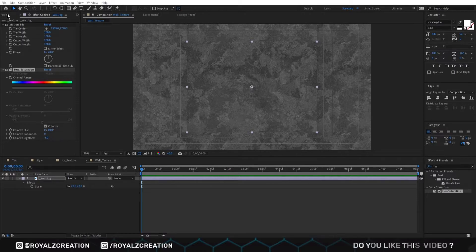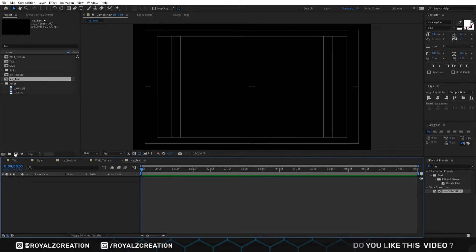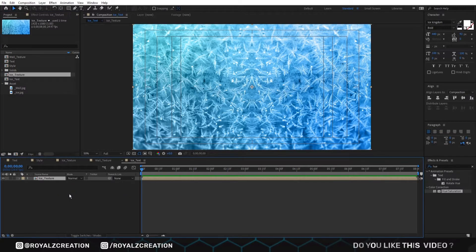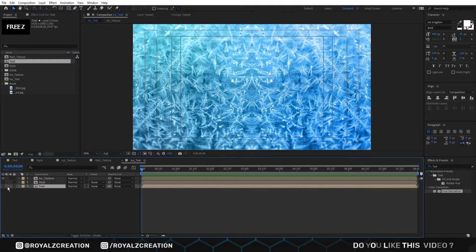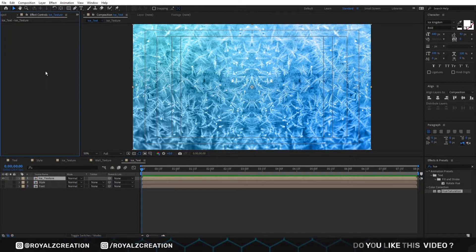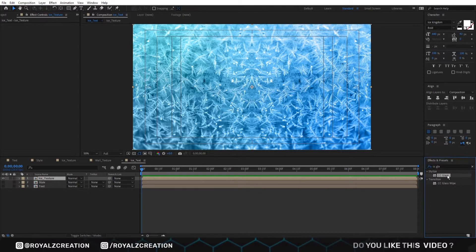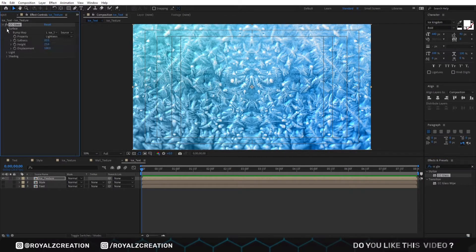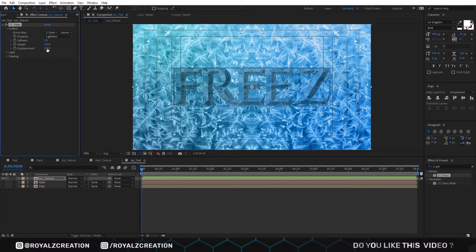So we are going to create one more composition. We call it ice text. We will insert the ice texture, style, and text composition in it. Then we will unhide the style and text layers. Now we will add CC glass effect on ice texture. In CC glass, change bump map to style, then softness value to 3, height to 100, and displacement to 0.